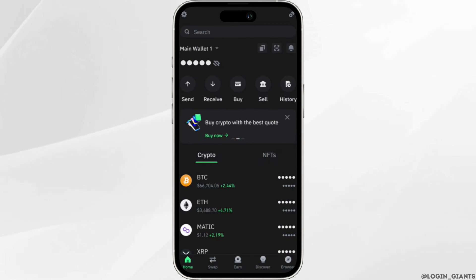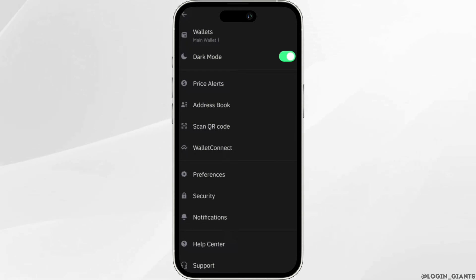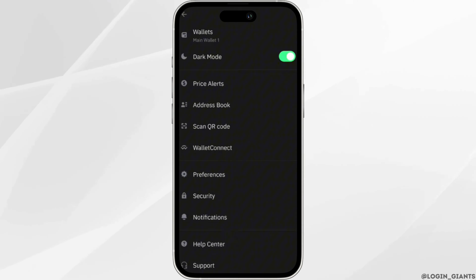Once you've signed in, you'll land on the home page. Click on the gear icon at the top left corner to open settings. Inside settings, head over to Wallets at the very top. It will show you the list of wallets you have added.